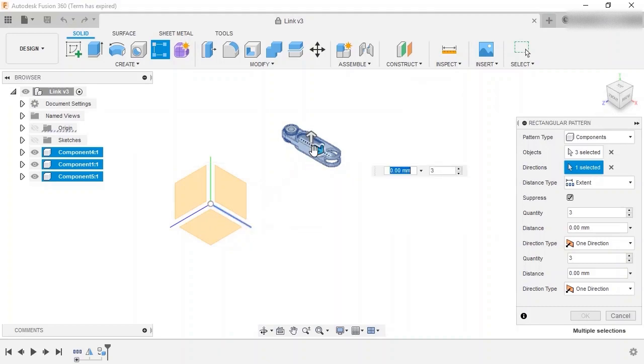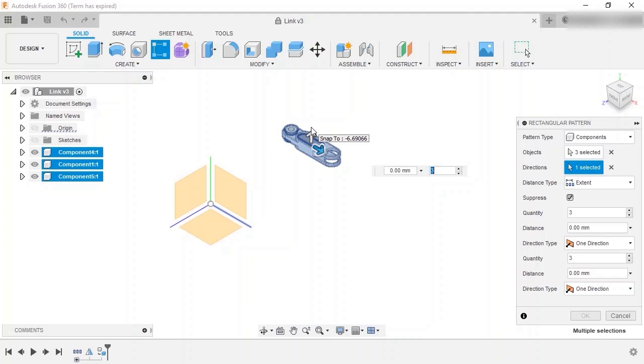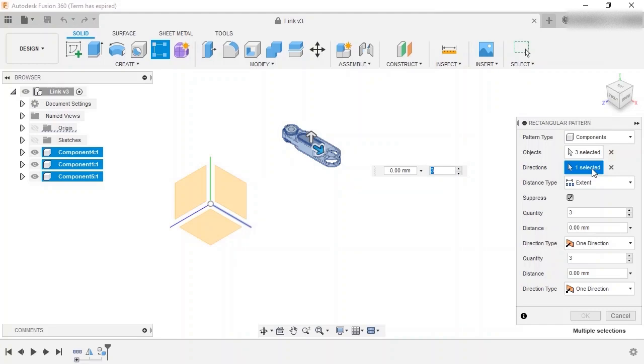Two drag arrows appear on the components, one parallel to the selected axis and one perpendicular to it. Since the rectangular pattern command will always allow patterning in two directions, when only a single direction is selected, the second direction will be automatically selected to be perpendicular to the first.